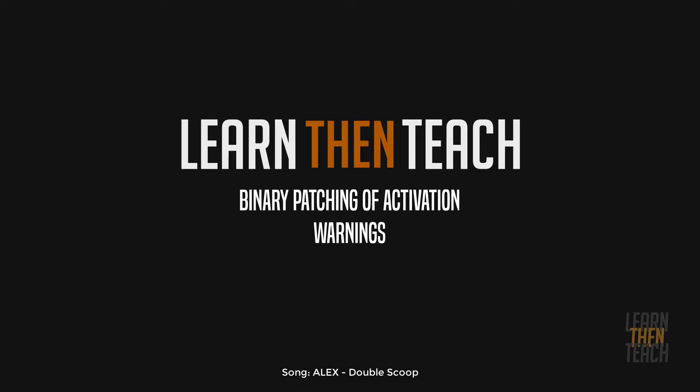PE stands for portable executable, and this format is basically how executables in Windows are structured memory-wise. We're gonna be taking a look at some basic concepts in today's video, and then I'm probably gonna end up making a separate video to explain the PE file format in depth. There's a lot to talk about there, so if I were to talk about it in this video it would probably end up being like an hour long.